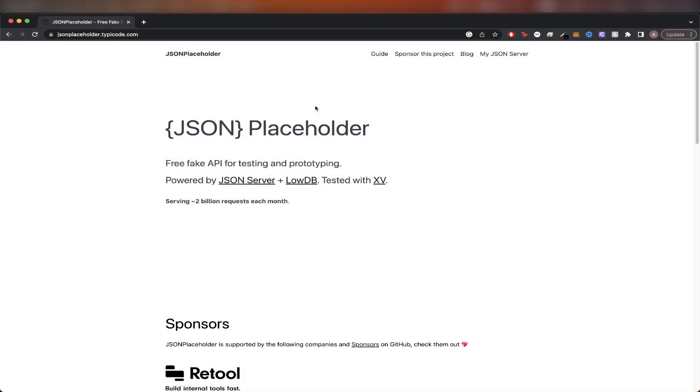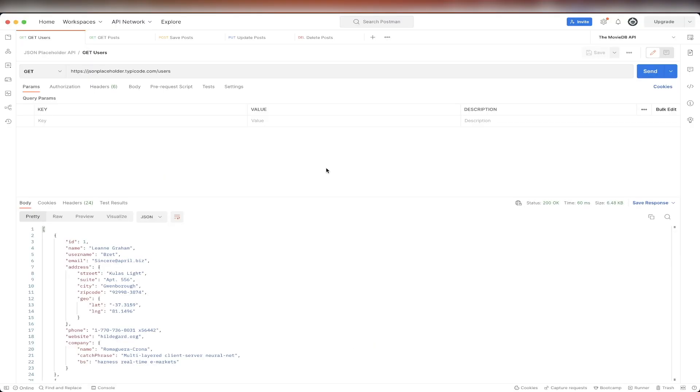In today's video, I will show you how to use the JSON Placeholder API. The main purpose of this API is for testing and prototyping. This is what the final result looks like using Postman, which is a free API client that you can download so that you can easily follow along.